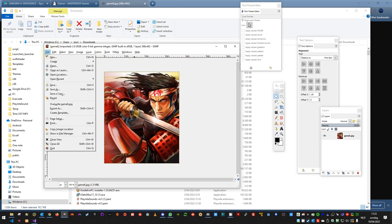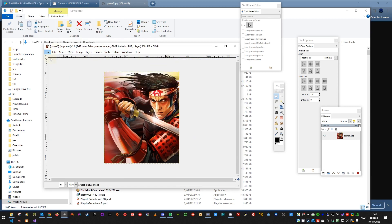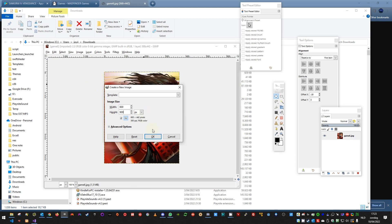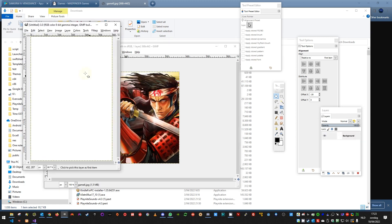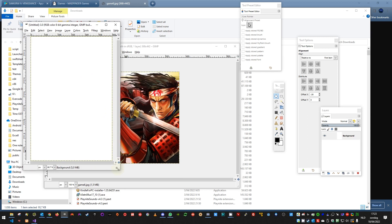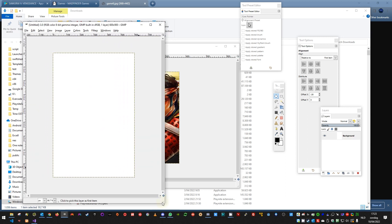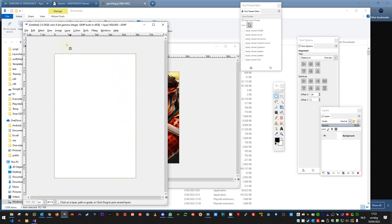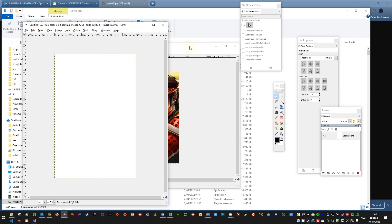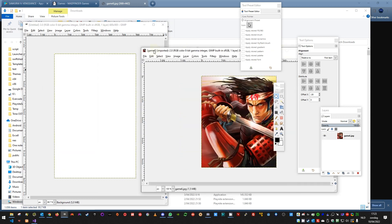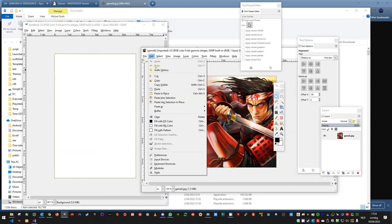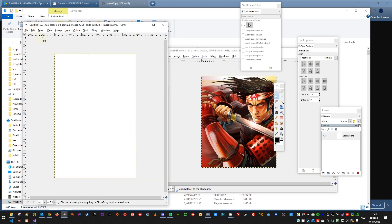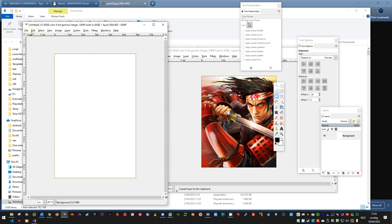So let's start by creating a new picture. Usually a cover image, at least on Steam, is 600 pixels wide and 900 pixels in height. So it's a 2x3 ratio. Create such a picture. Resize the window a bit so that you can see the whole image. Copy the background picture, copy, and then paste it.